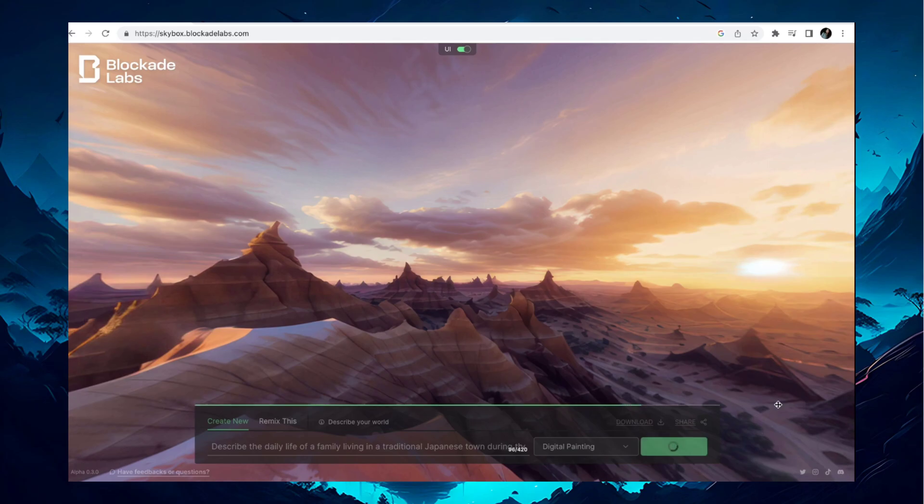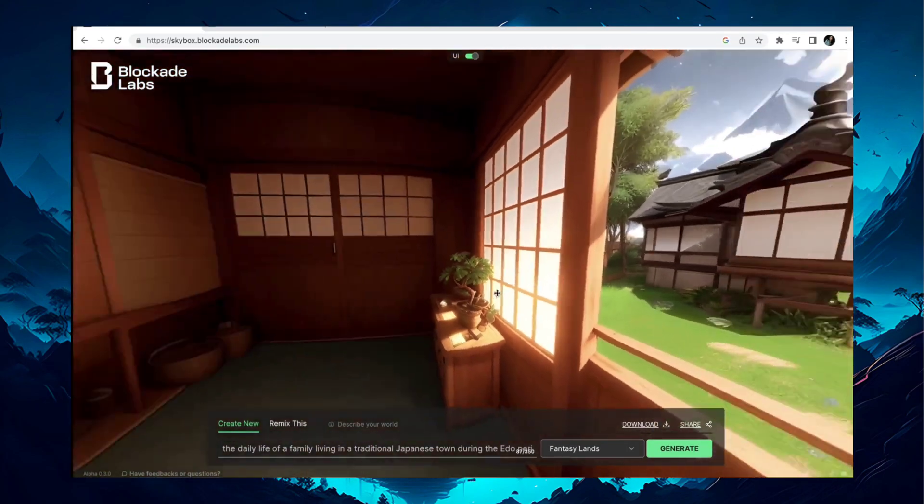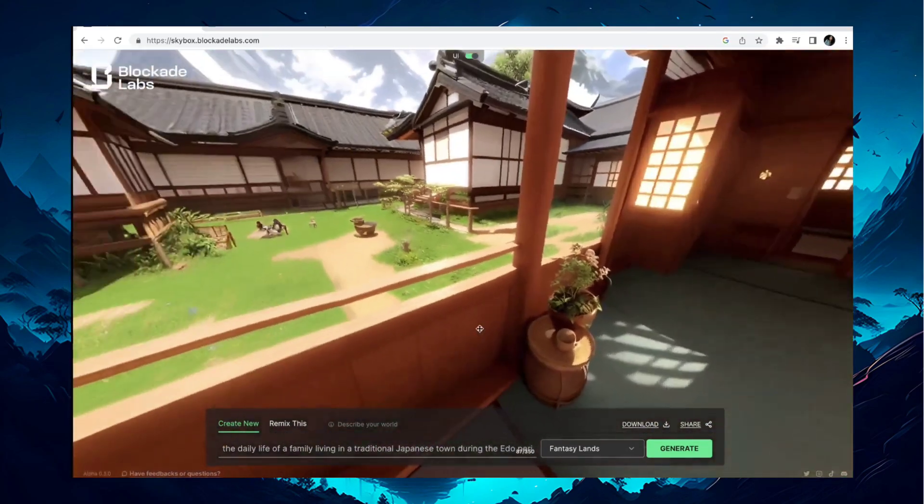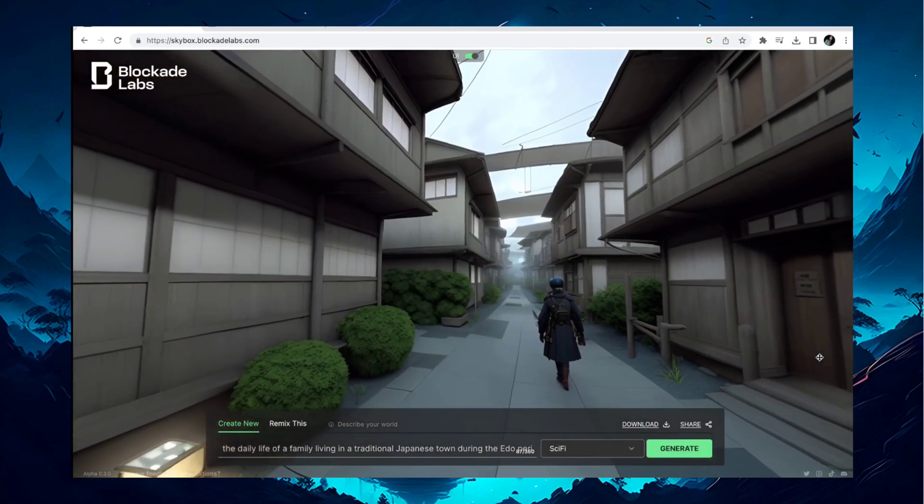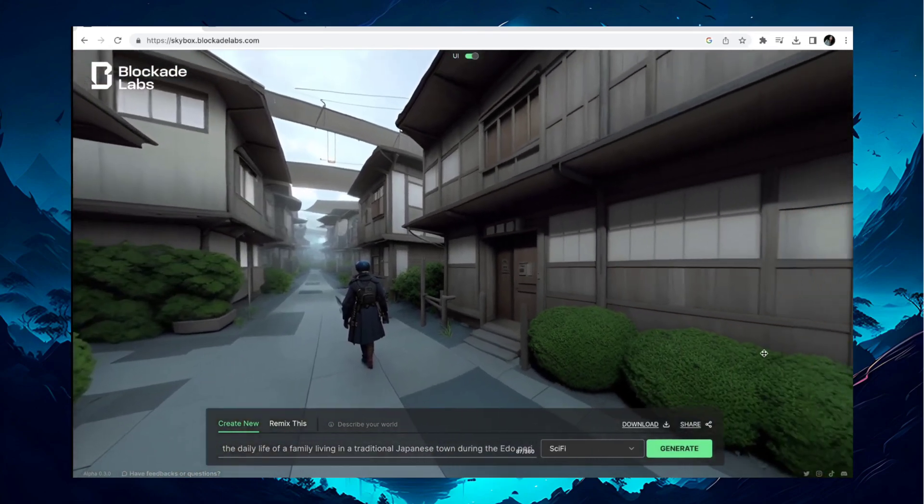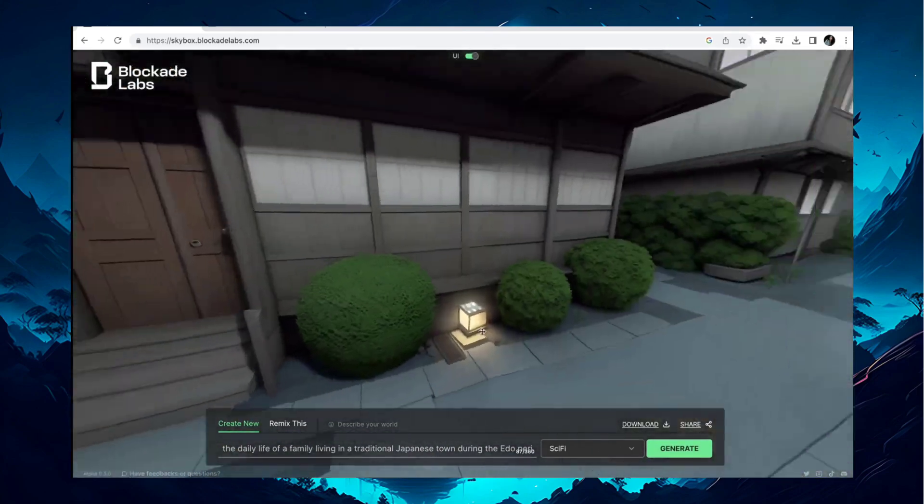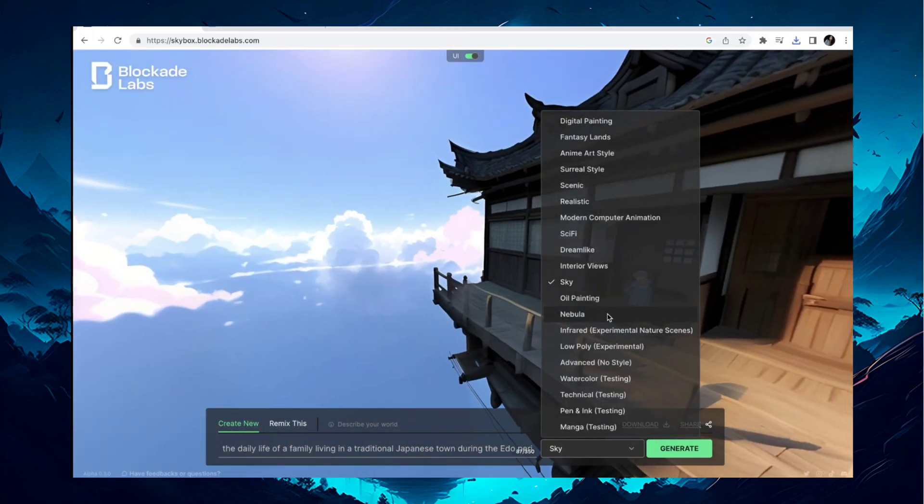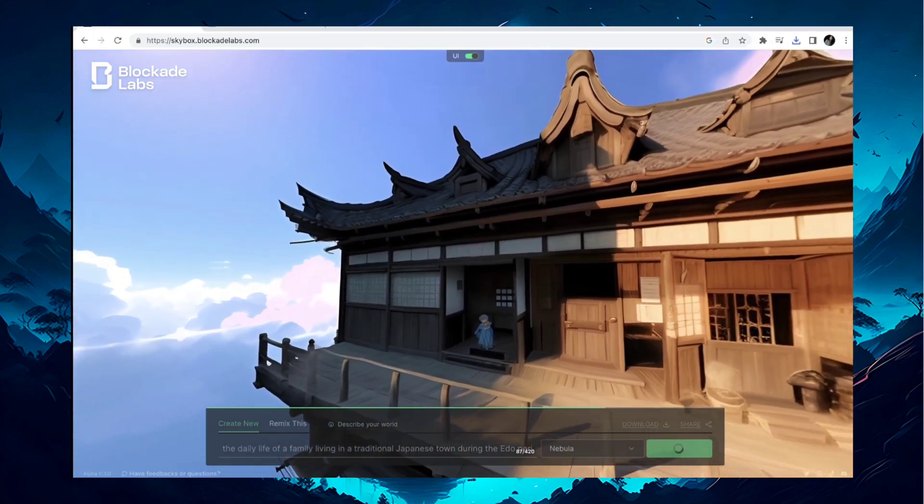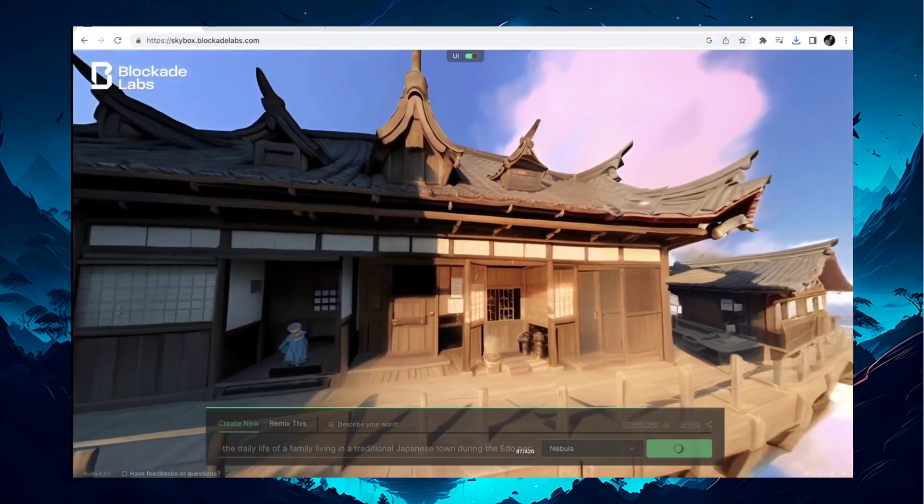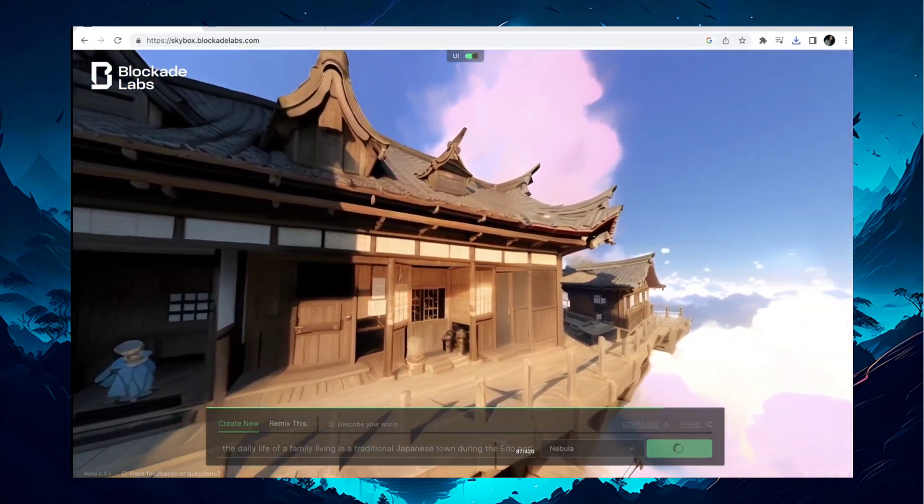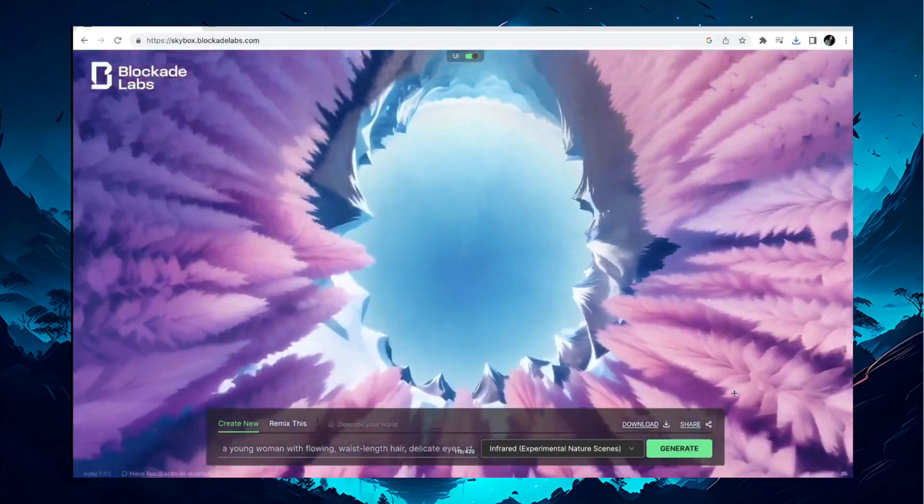One prompt can give you different images just by changing the render style. Choose the best style that suits your needs. Once you have found your desired result, click the download button to save it in JPG format. You can create unlimited free 360-degree panoramic images using this AI tool.